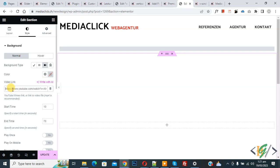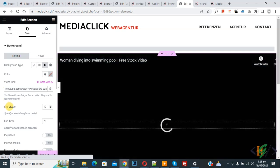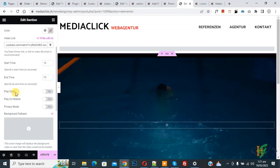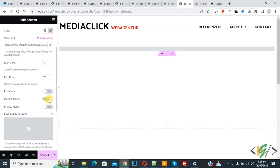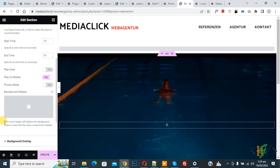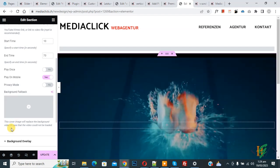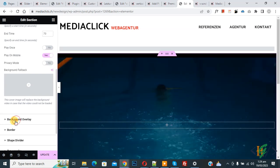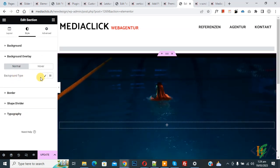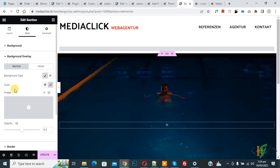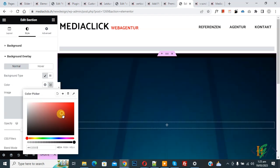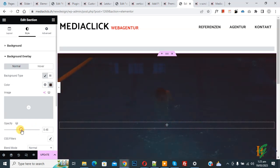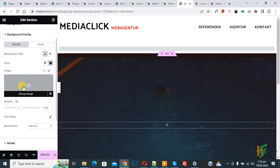Paste your YouTube link. You also see Start Time and End Time fields, so you can set them according to your requirement. Enable the Play Once and Play on Mobile options. You can also add a Background Fallback image that will replace the video if it cannot be loaded. Under Background Overlay, click on it — you see Background Type set to Classic — and if you want, you can add a color overlay and adjust the opacity.